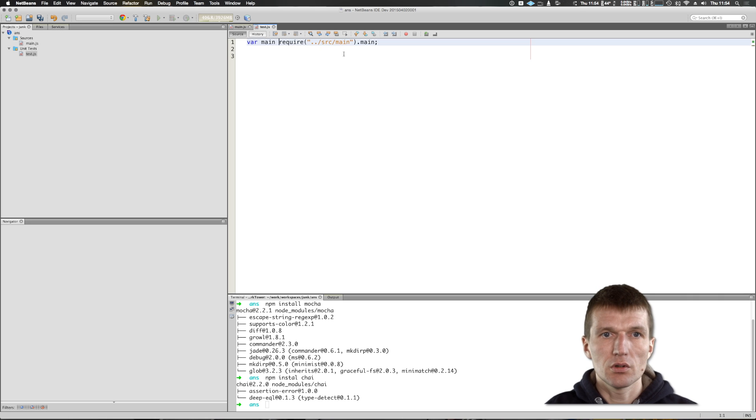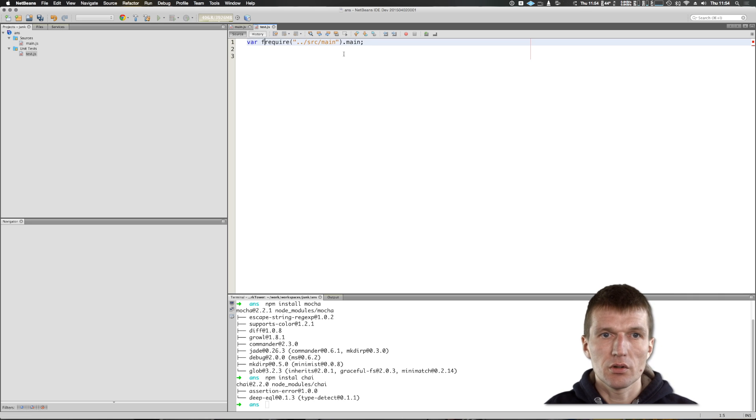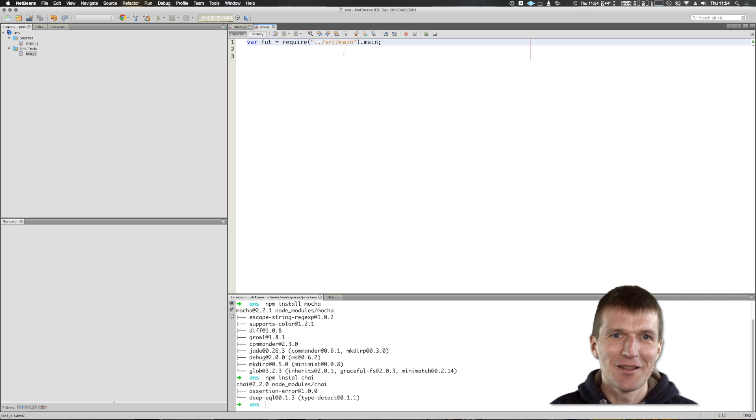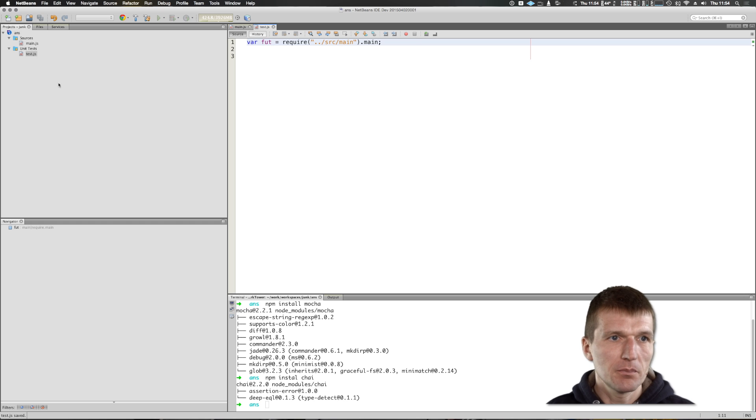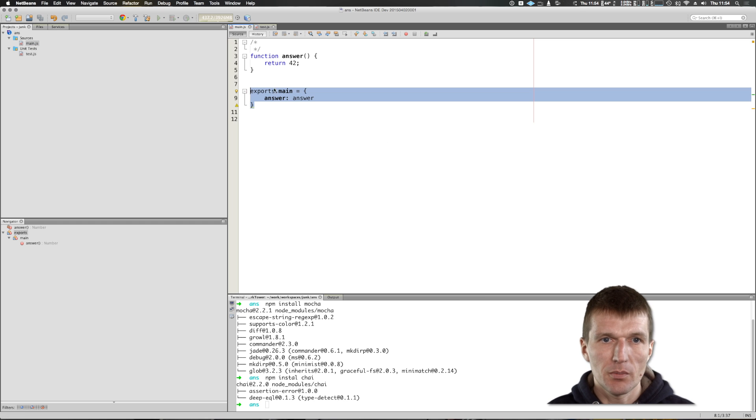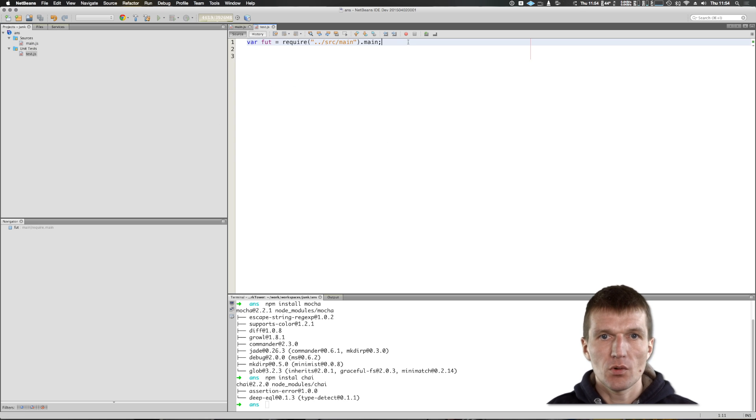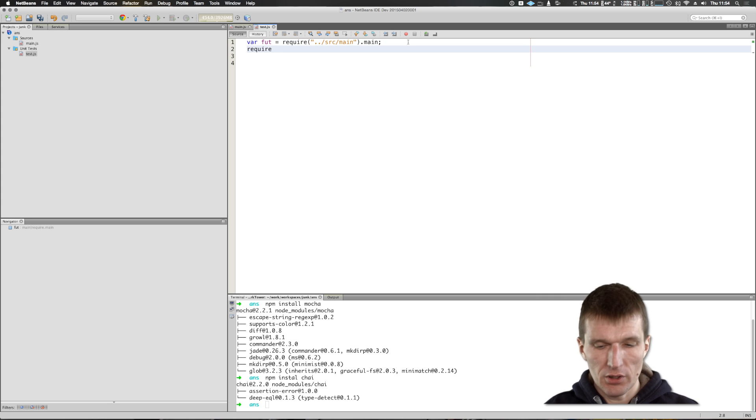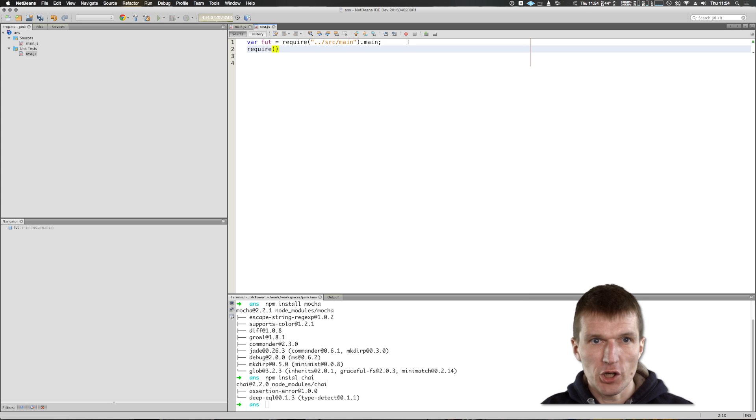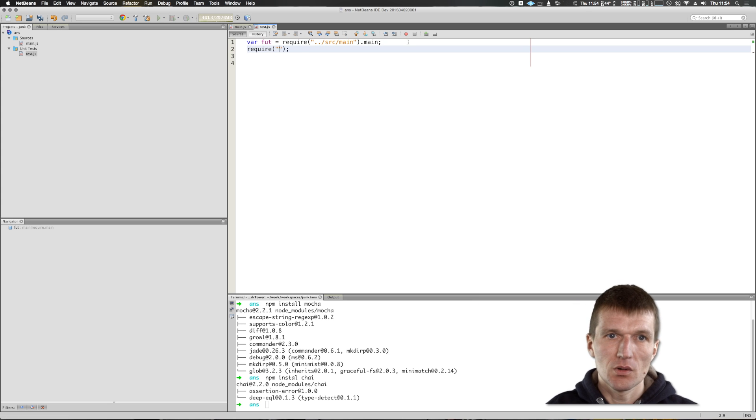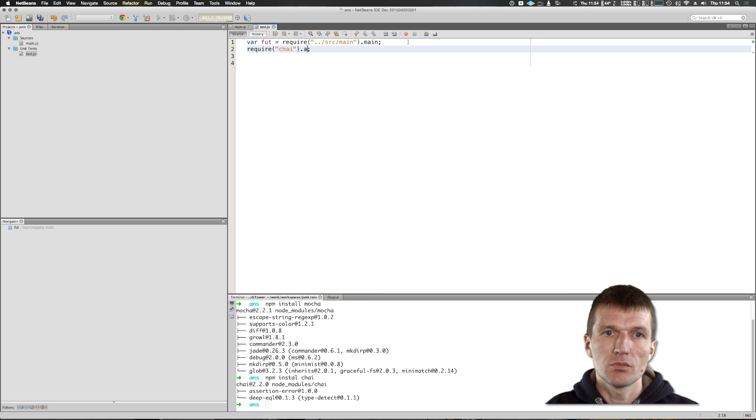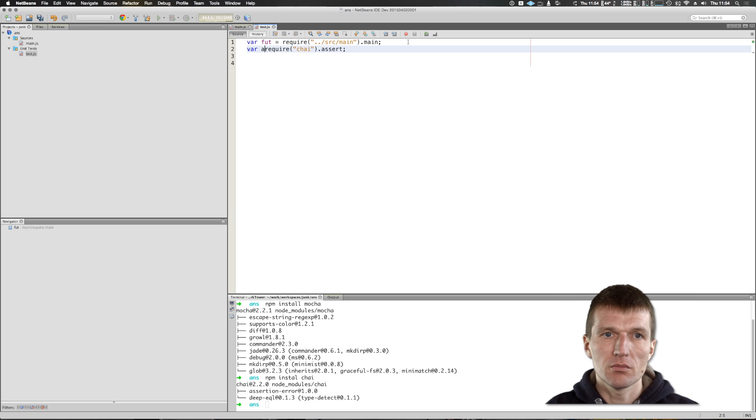And I would say this is our function on the test. This is the main, the main is this one. And then what we also need, of course, we would like to have our chai. It's just a module and the assert library from chai.